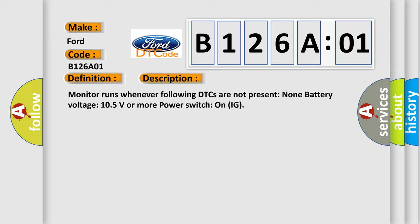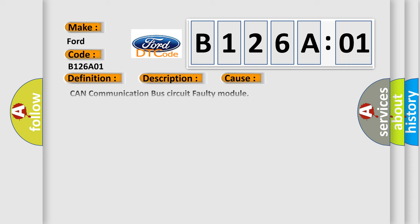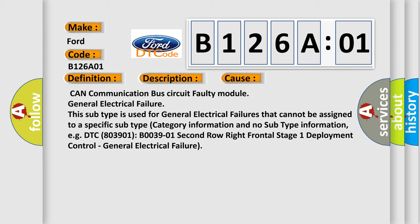This diagnostic error occurs most often in these cases: CAN communication bus circuit faulty module, general electrical failure. This subtype is used for general electrical failures that cannot be assigned to a specific subtype category information and no subtype information.